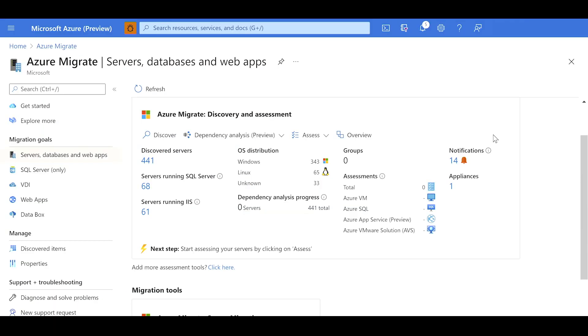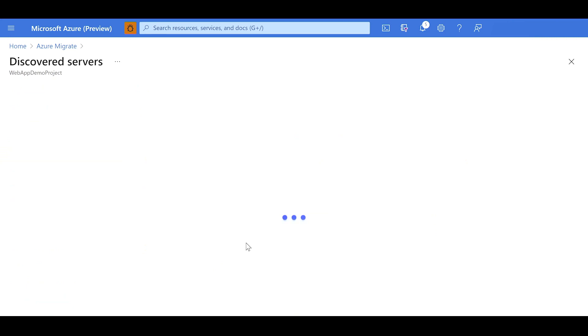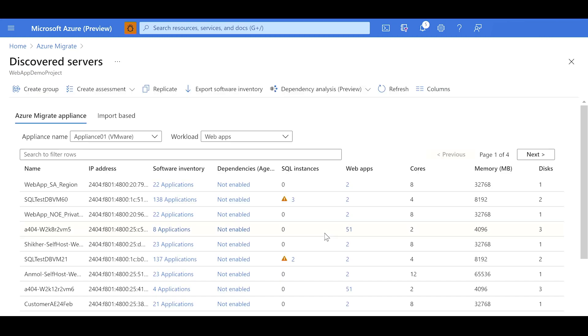I'm now going to go back to the Azure Migrate project in the Azure portal. I can see that 441 servers have been discovered and 61 servers out of these are found to be running IIS. I can now start investigating deeper into these IIS web servers to understand what type of .NET web apps and what attributes about those web apps have been discovered. I click on the servers running IIS. It takes me to the discovered servers page where I can see details of the IIS web servers.